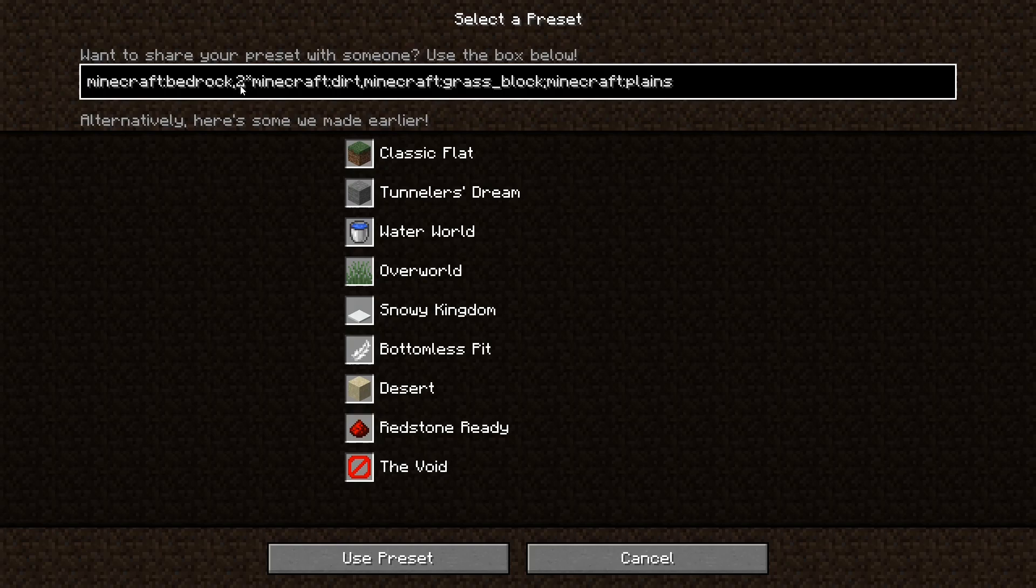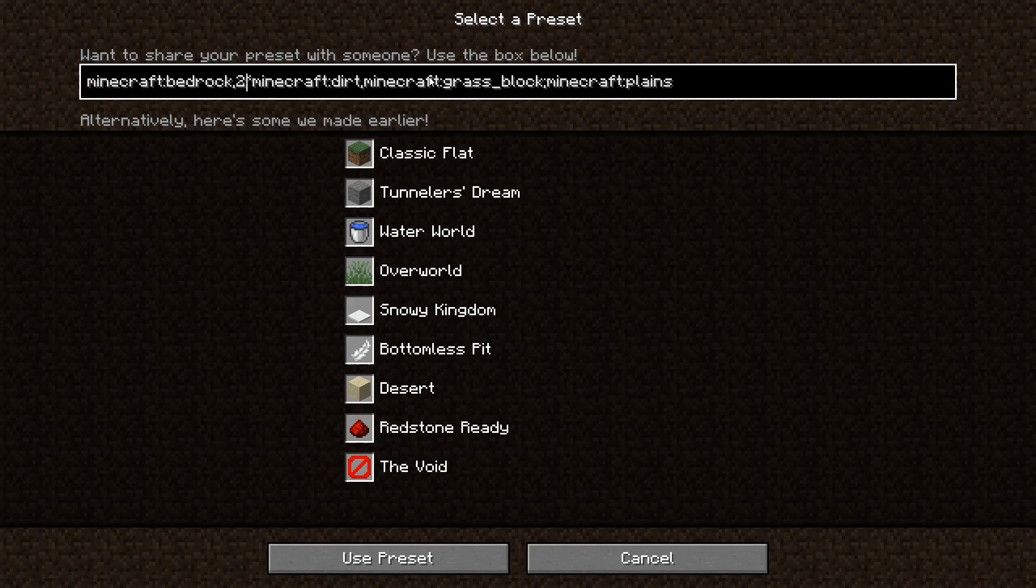Otherwise, you're going to have to specify how many vertical layers you want of the block that you put in front of it. So for this template, it is one layer of bedrock, two layers of dirt, and then one layer of grass block. So just take a minute to comprehend, kind of understand how this is going to work.